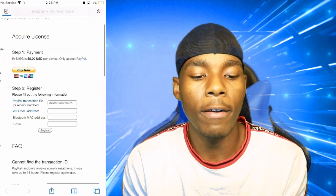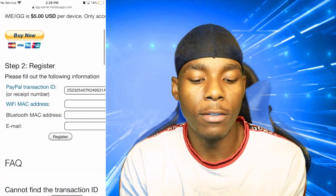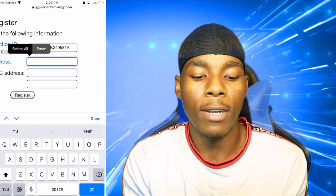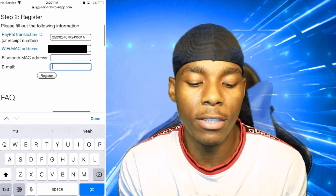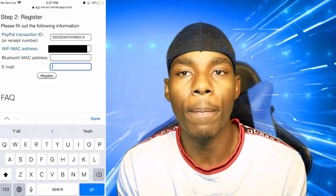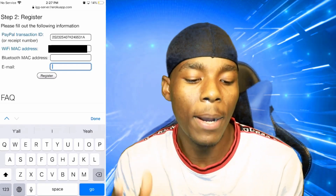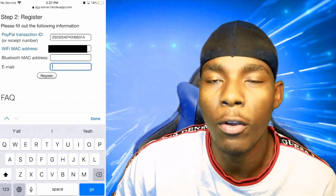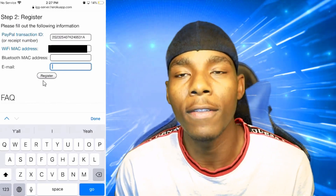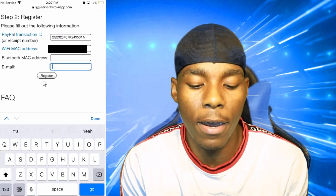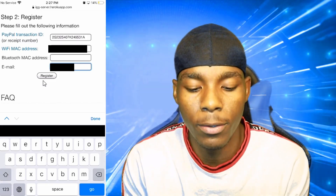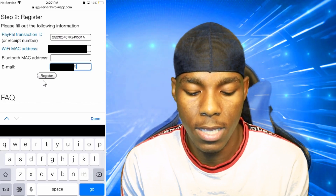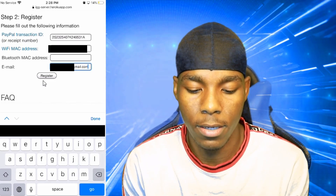Go back to Safari and paste your MAC address into the MAC address field on the iGameGuardian registration page. The most essential things you need to enter are your PayPal Transaction ID and your MAC address. You can also type in your email if you want — it's optional but recommended. Go ahead and fill in your email and everything.